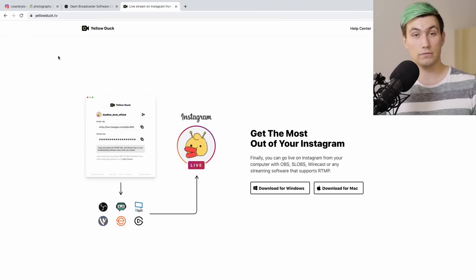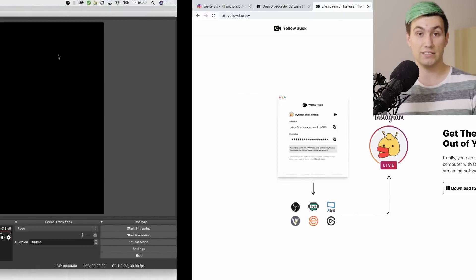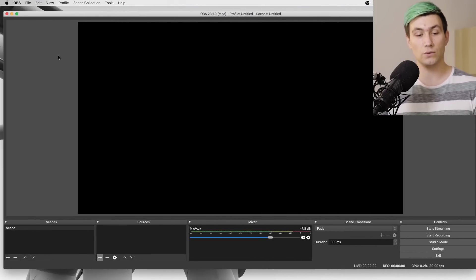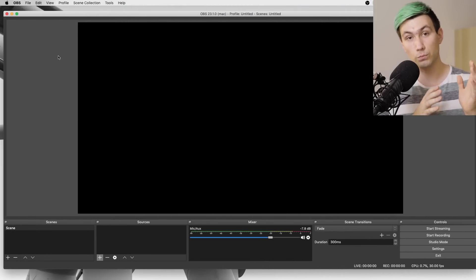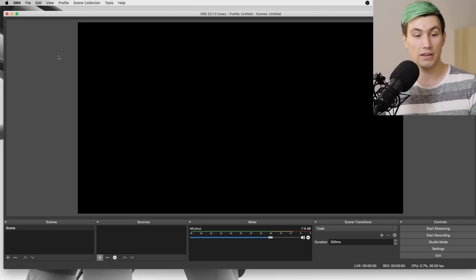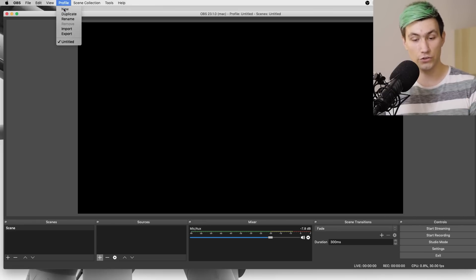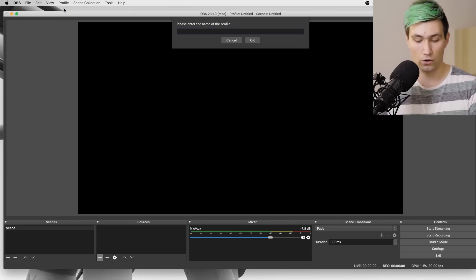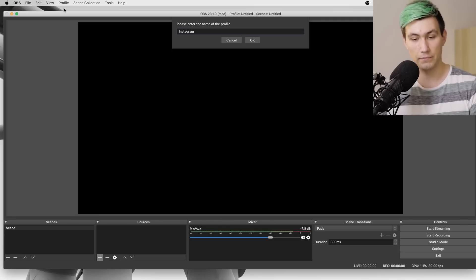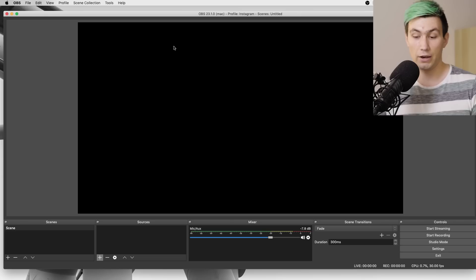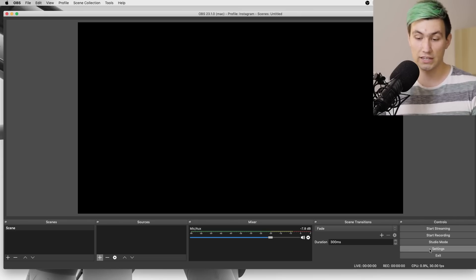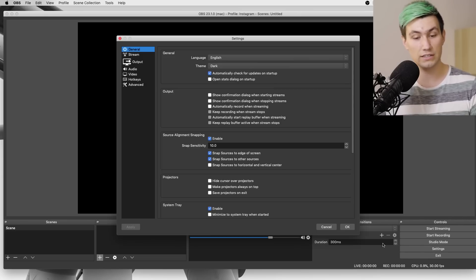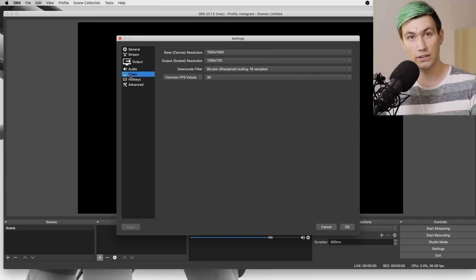Alright, so once you've installed and started OBS, we have to set up a new profile for Instagram, and we can do that by going to Profile, then New, and call it Instagram. In this profile we will save every setting which is important for Instagram, and we do that by going to Settings, then to Video.